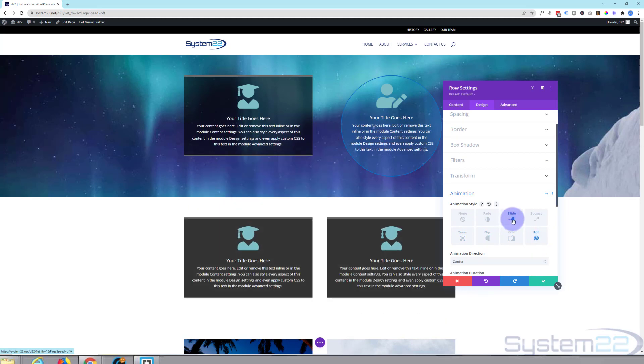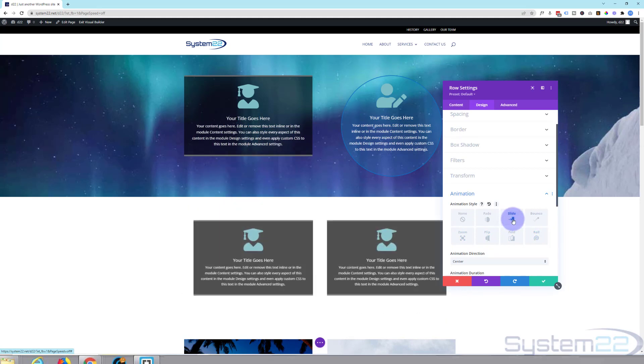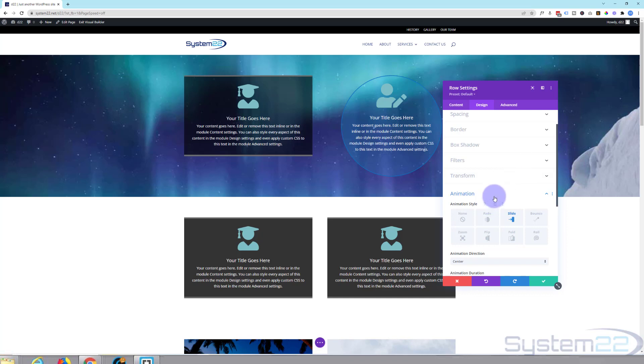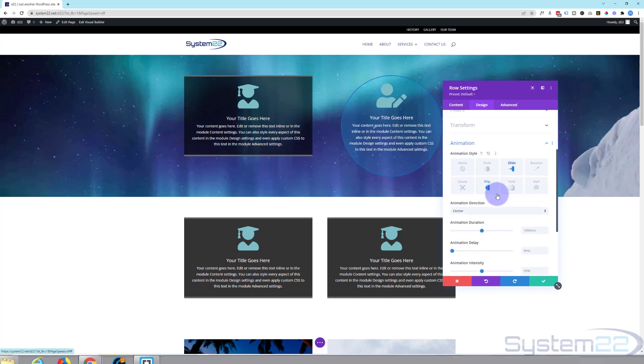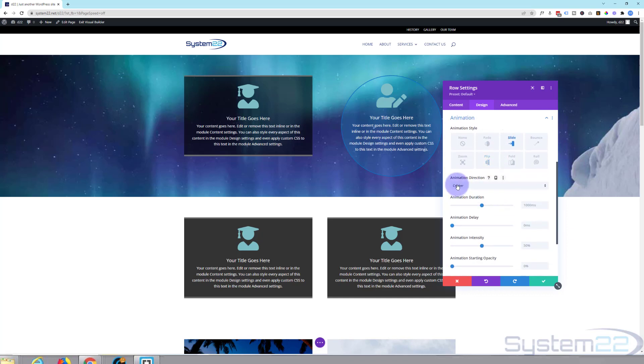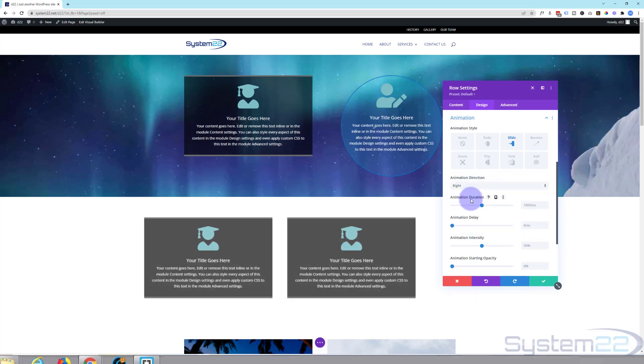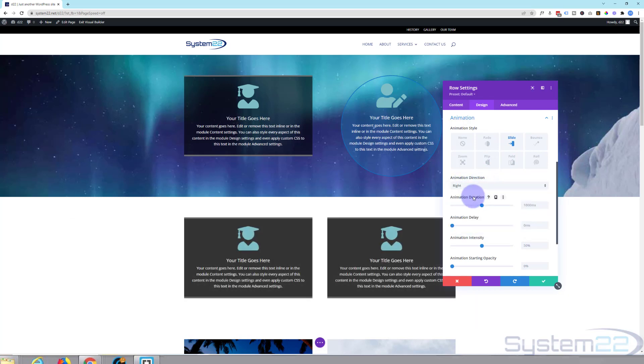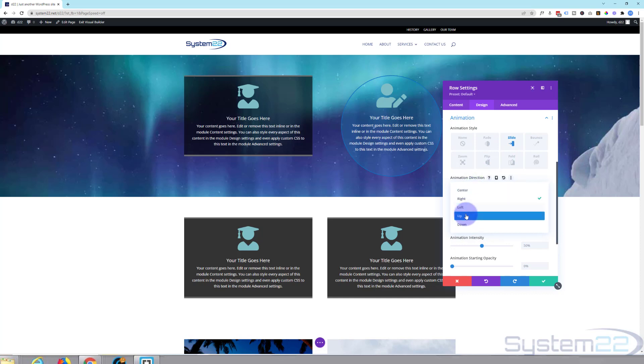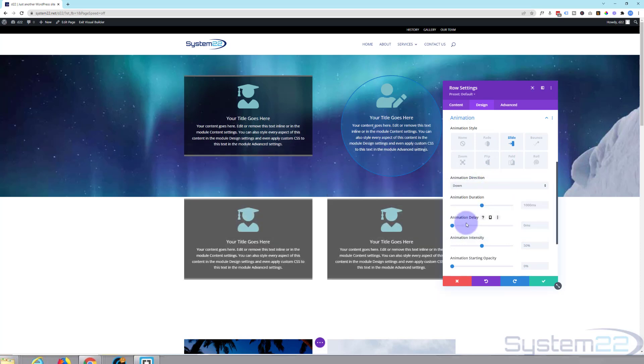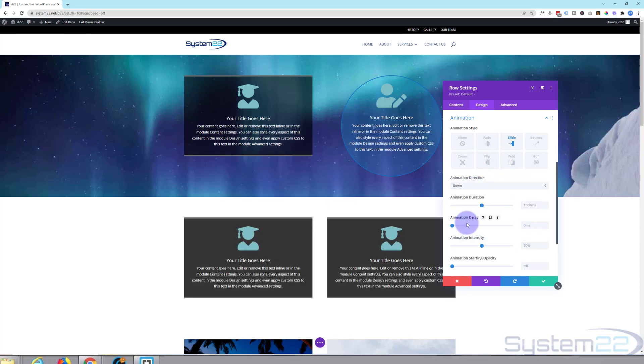So let's perhaps put it back on the slide. And if we roll down a little bit you can have animation direction. At the moment it's sliding in from the center. If we change that to the right, as you can see it slides in from the right. Obviously left will be left. Up will be up. And down will be down like that.